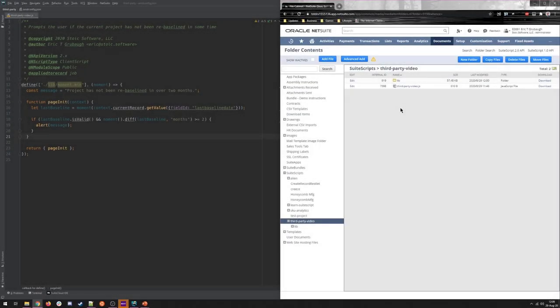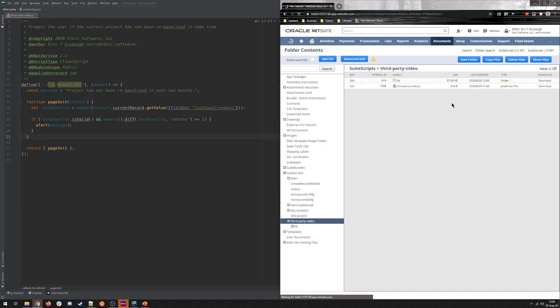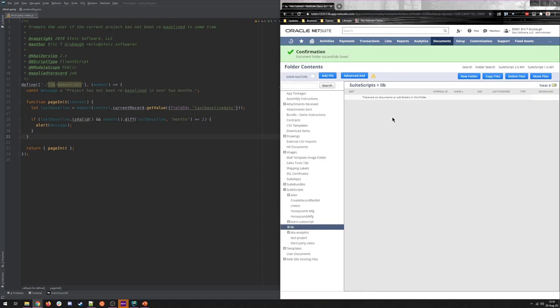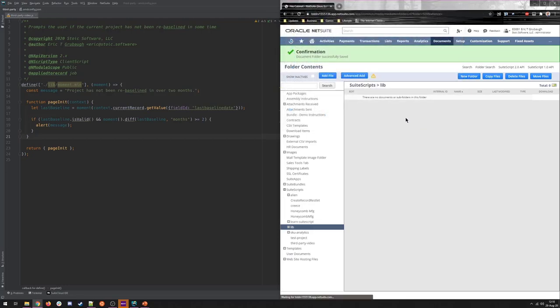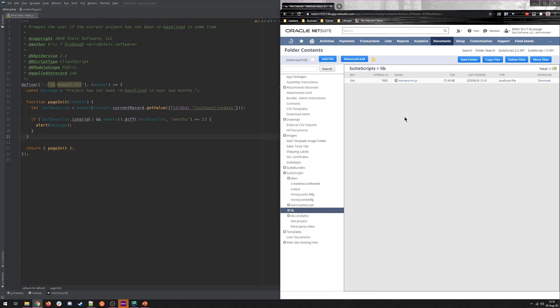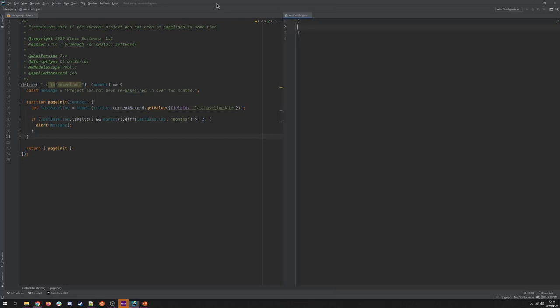Alright, so the first thing is that Moment is no longer project-specific. It no longer just lives in this third-party video project. So I'm actually going to just remove the lib directory here. And instead, we're going to add Moment to this higher-level lib directory right under Suite scripts. So that's where it will live in this account from now on. Now the first step in this process is to add a new configuration file. It can be named whatever you want, but it is a JSON file. There's a document in Help called require configuration, so check that out for reference.